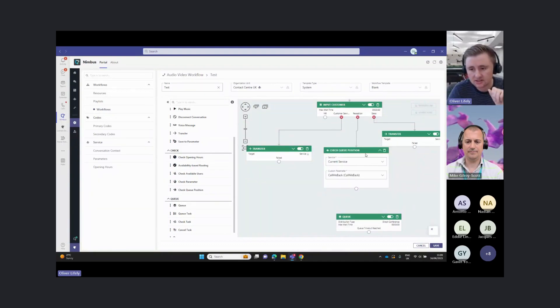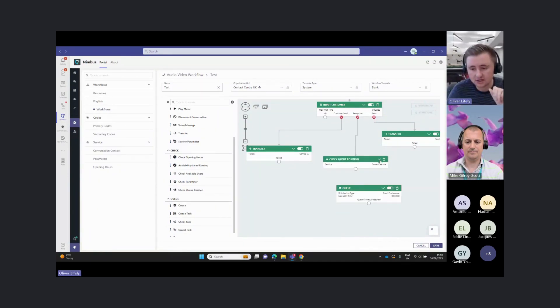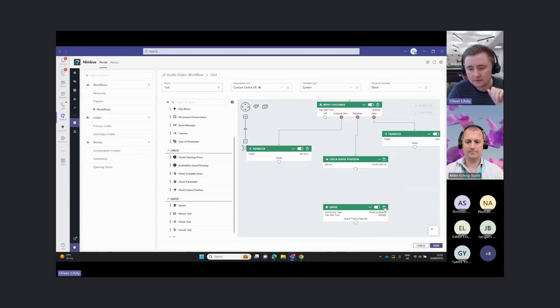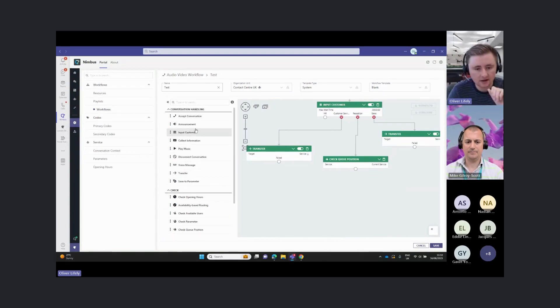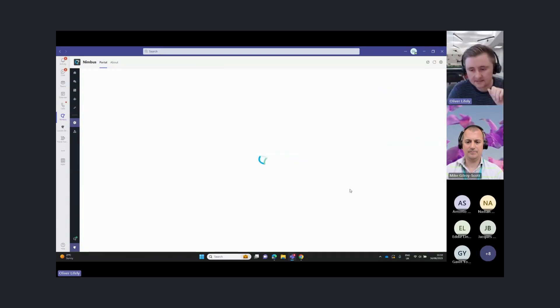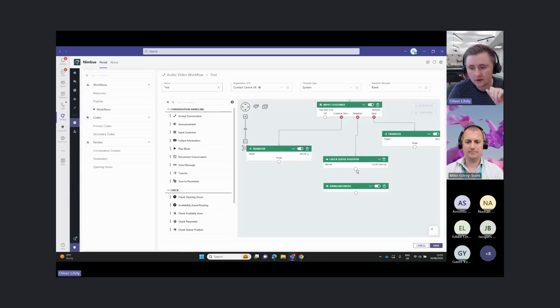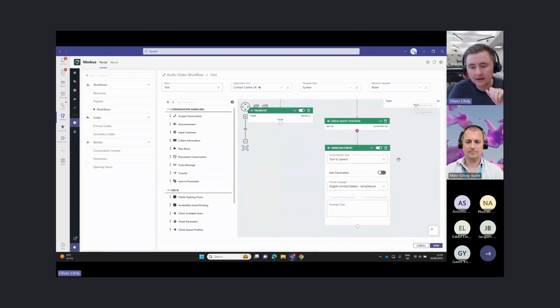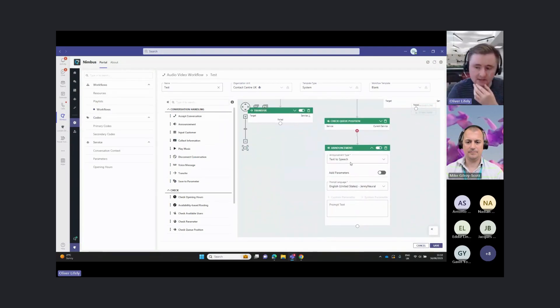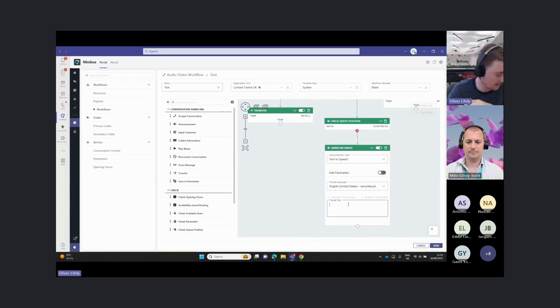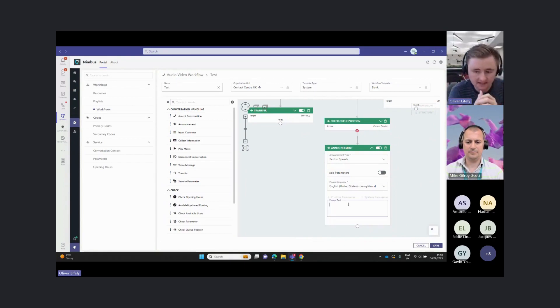We can just take their position in queue. And then we can use this position in queue in our announcements here. Within our announcements, we can, again, use text to speech. We can just type in any announcements like, okay, we can see that you're waiting in the queue. Thanks for waiting.